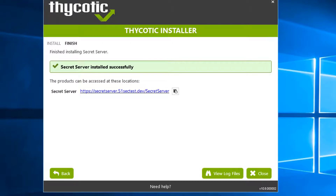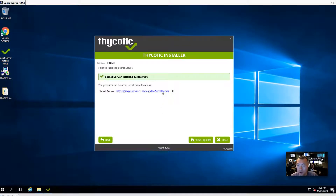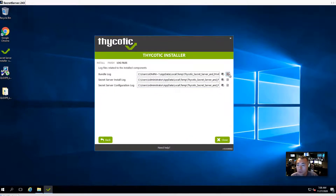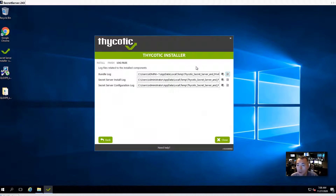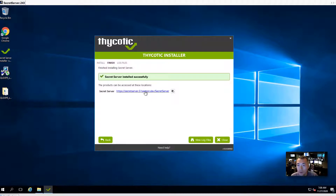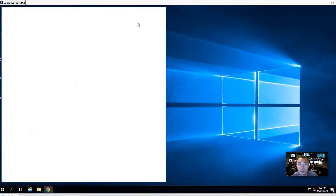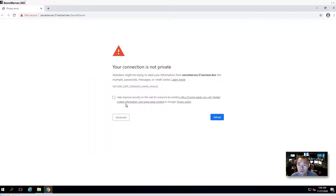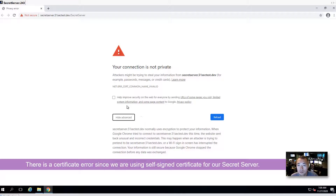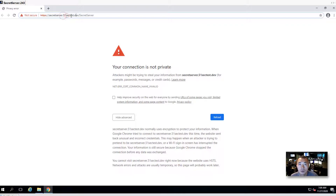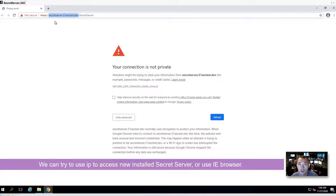Finally, after 30 to 40 minutes of waiting, Secret Server has been installed successfully. We got a link to access our Secret Server and we can look at the log files. If there's any error message, you may want to troubleshoot that. You can also access Secret Server from this link. You can close the installation wizard now. It's a self-signed certificate, so there's a warning message. We may want to try using the IP address since the self-signed certificate is not supported well by Google Chrome.